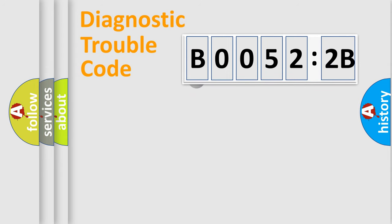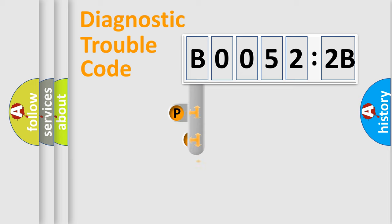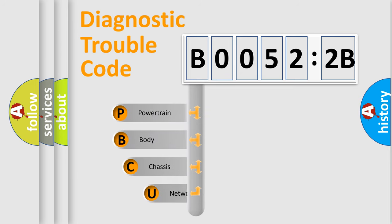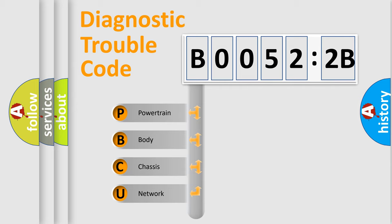First, let's look at the history of diagnostic fault code composition according to the OBD2 protocol, which is unified for all automakers since 2000. We divide the electric system of automobiles into four basic units.